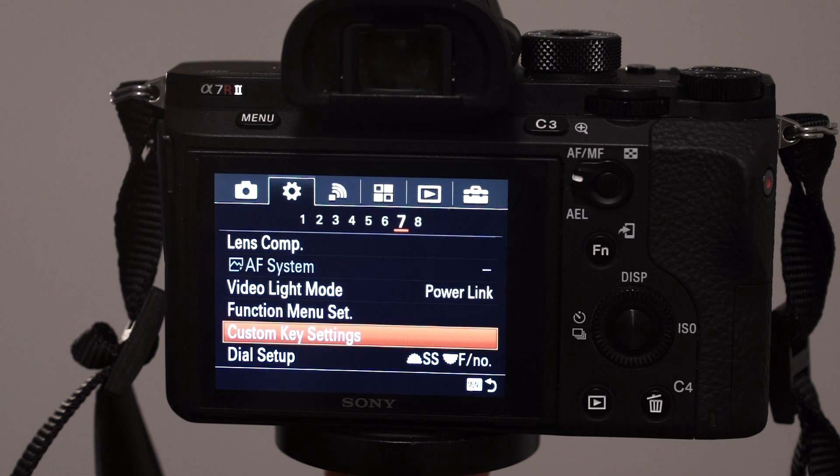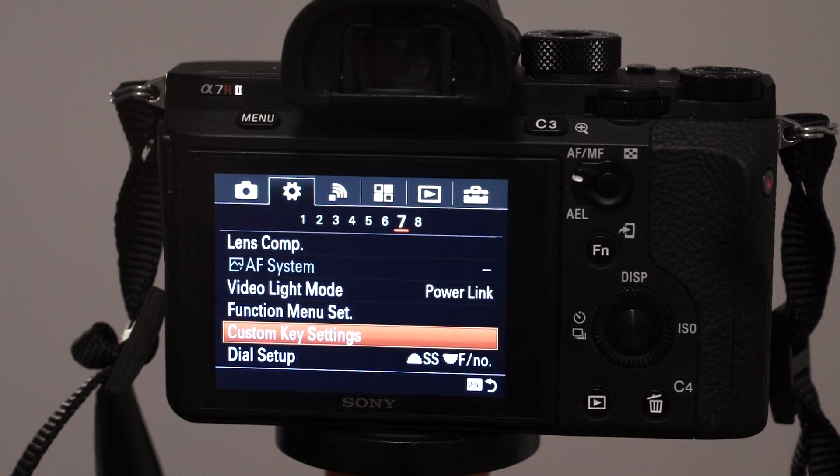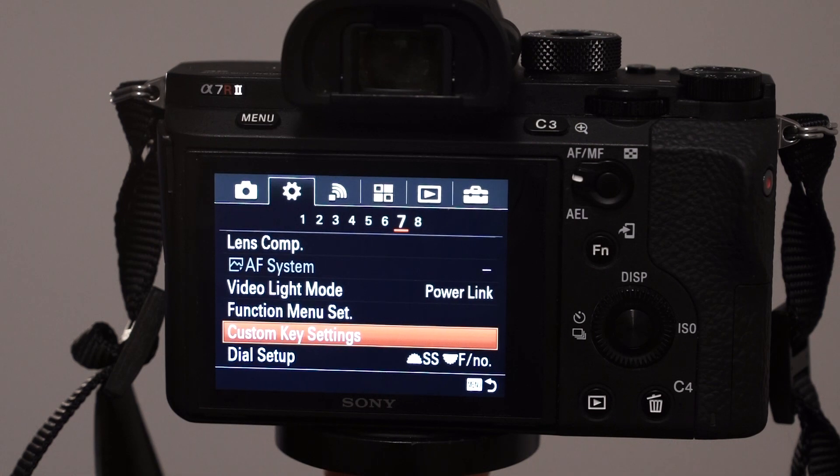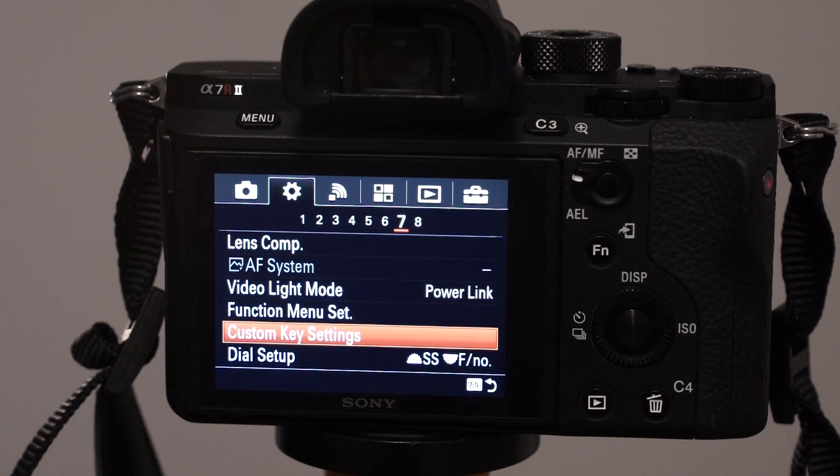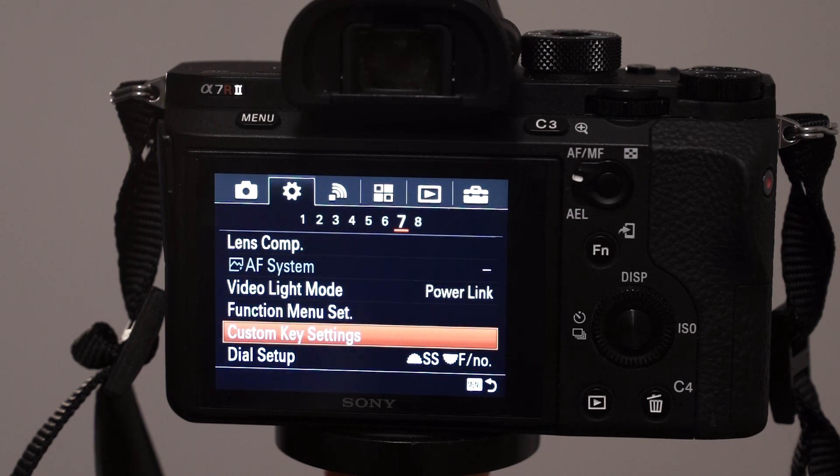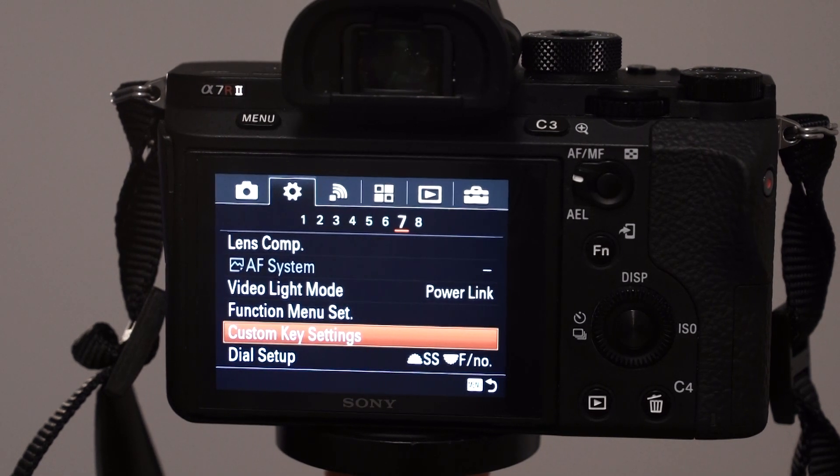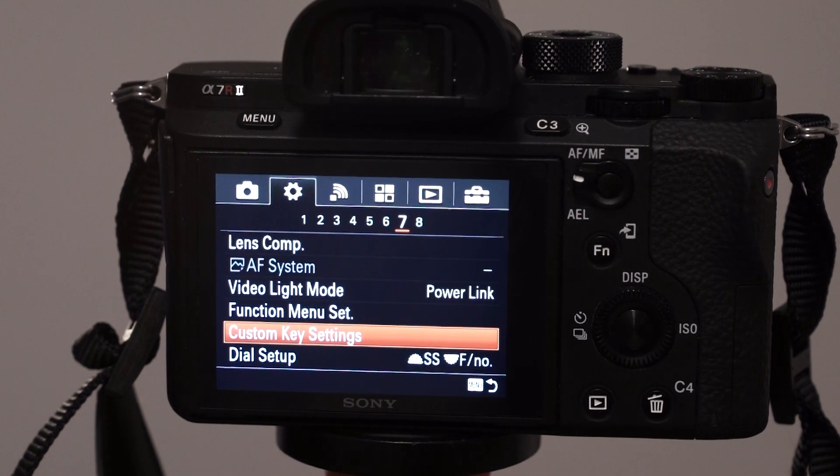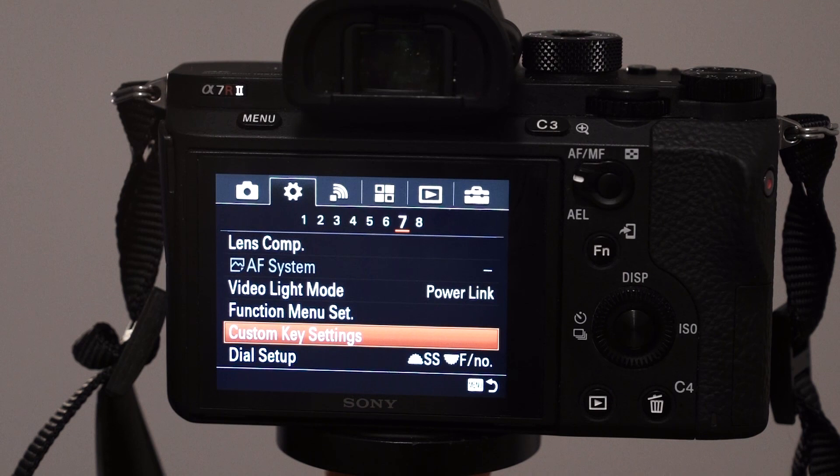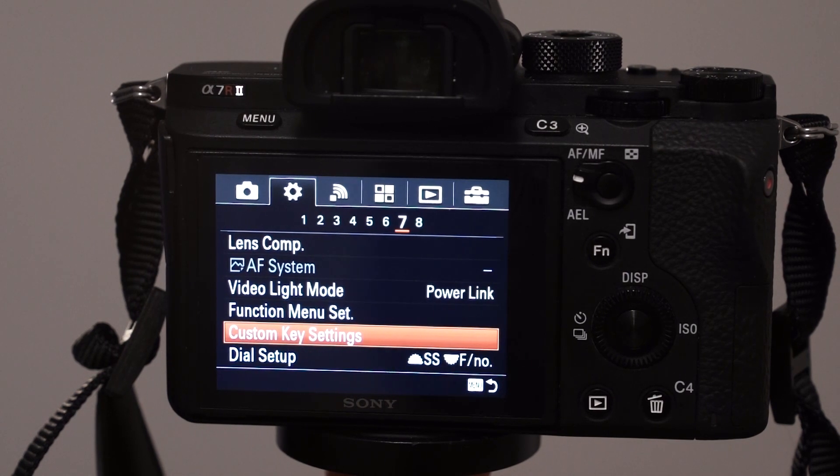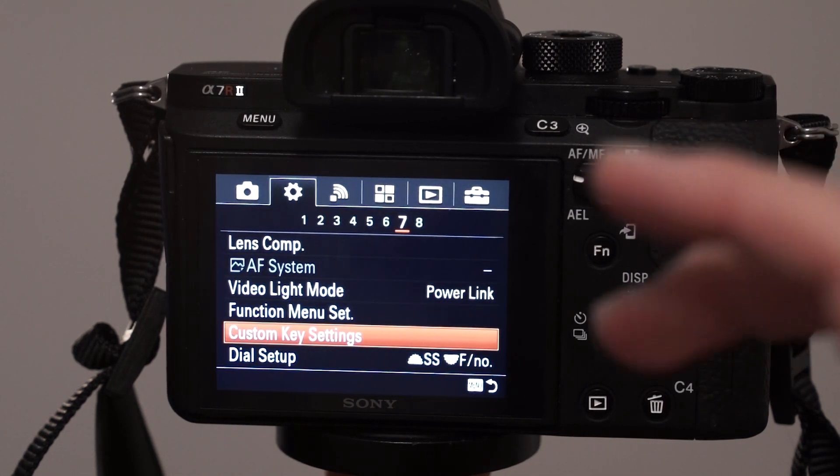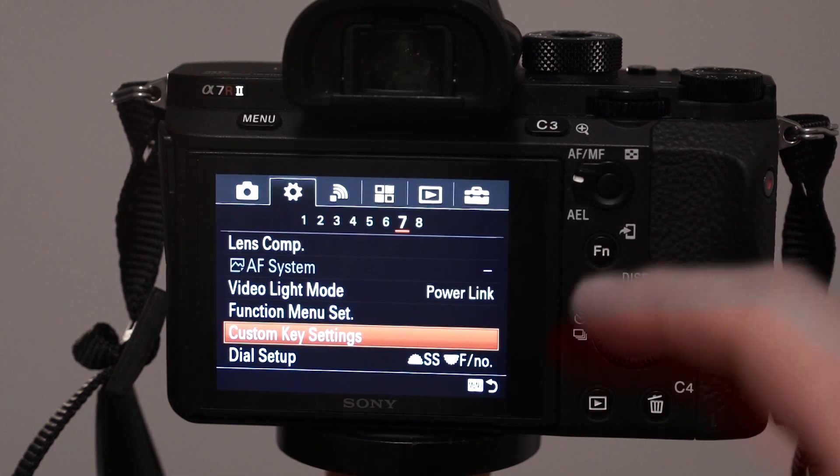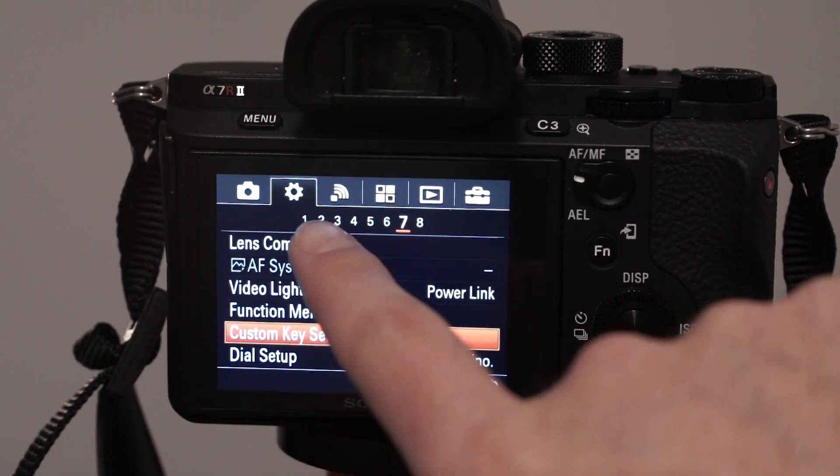So when you see this function, Bright Monitoring, it does that, what I just said. So now I'm going to show you how to set that up on the camera. And to do that, you have to assign the function to any of the buttons of the camera. So, let's go.